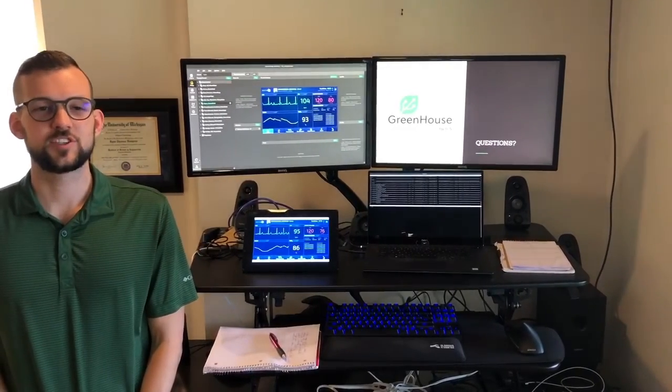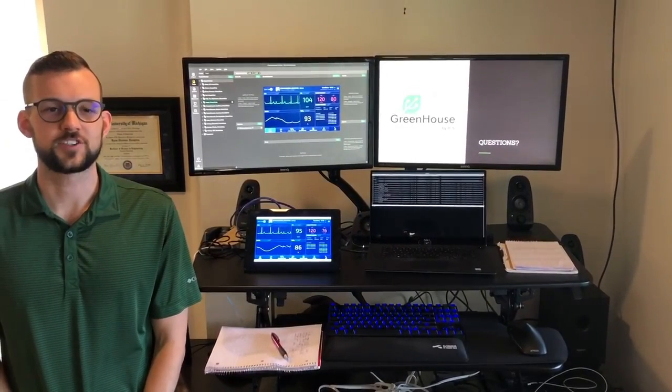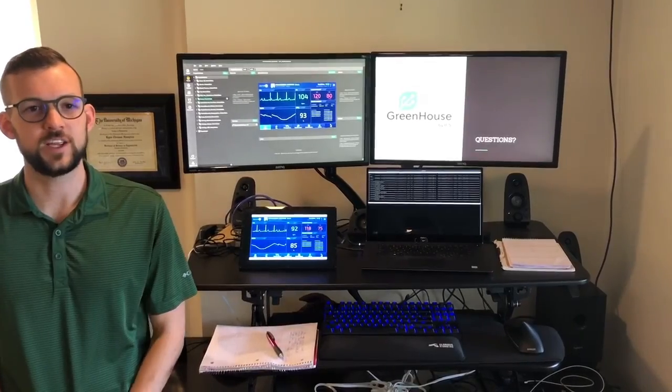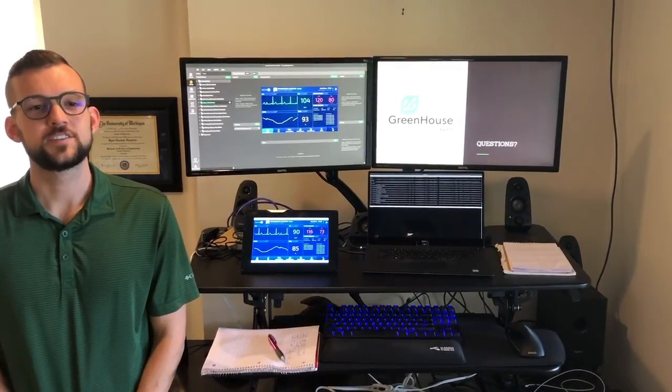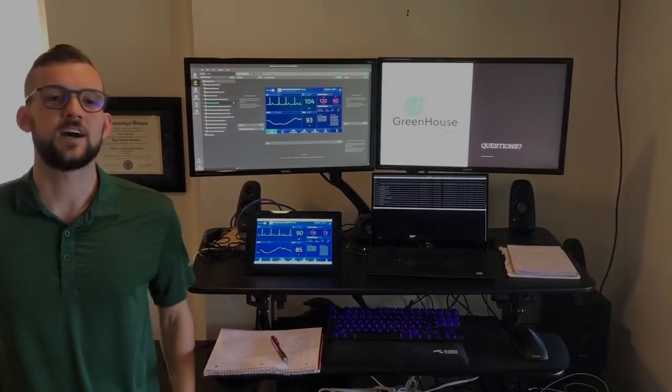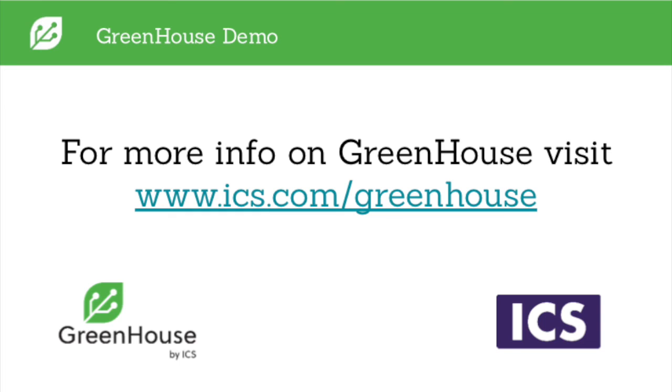So this was just a short introduction to Greenhouse. We do have much more in-depth content available. To see how Greenhouse can work for you, contact ICS.